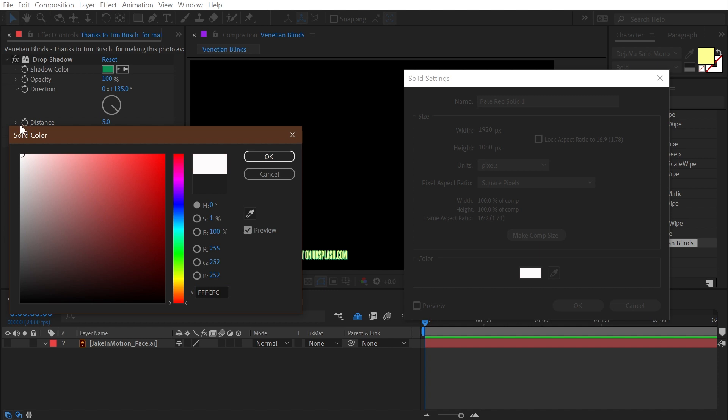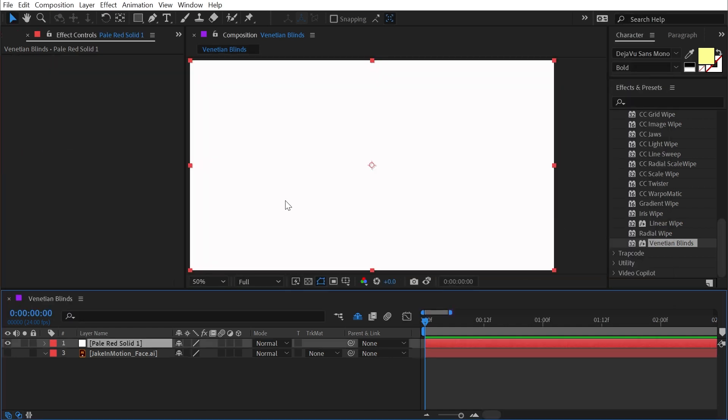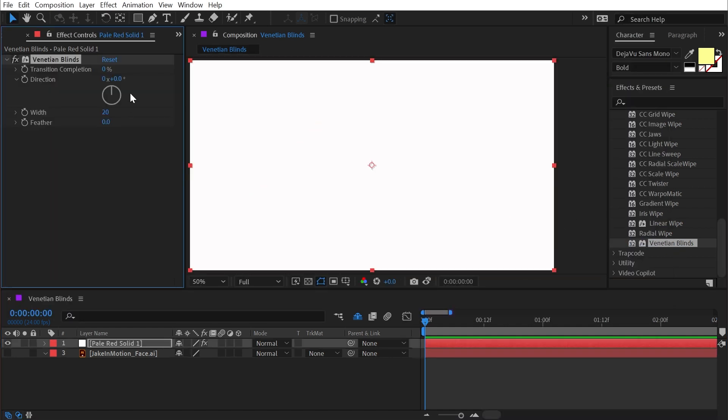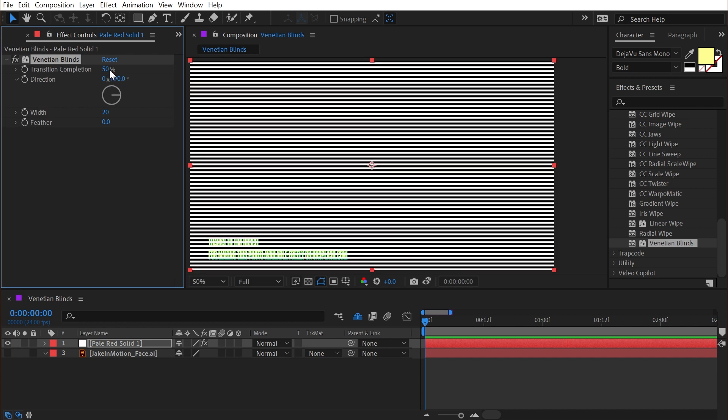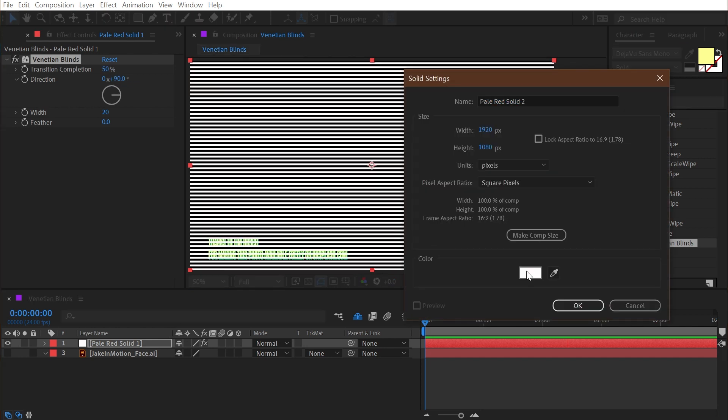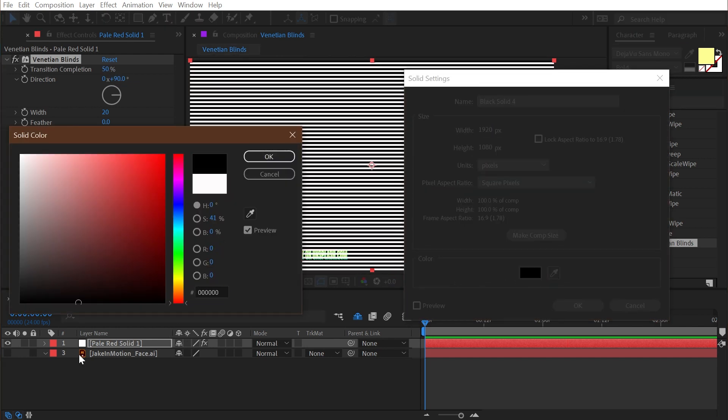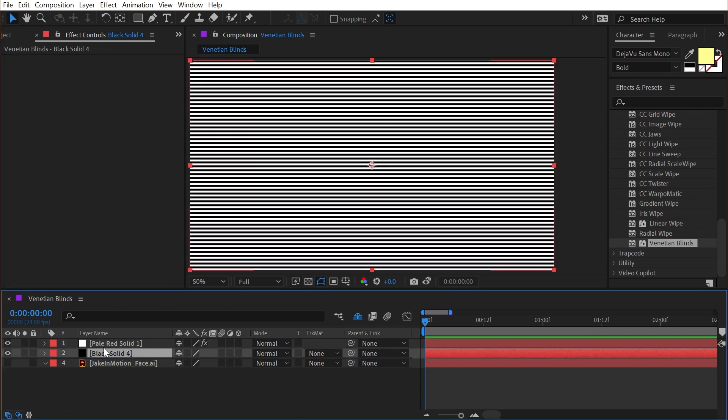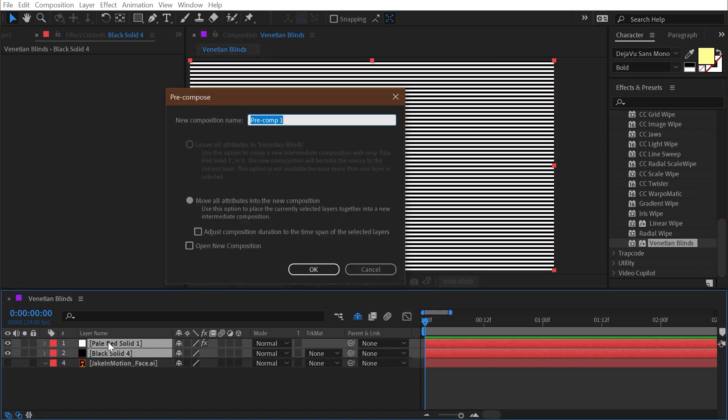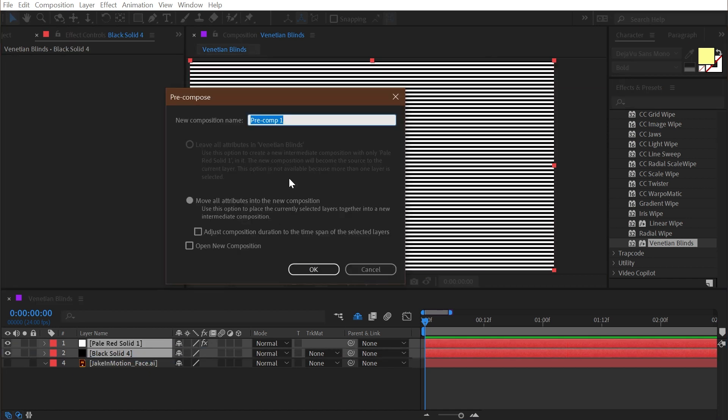So if I made a white solid and I applied the Venetian blinds effect to it, set the transition completion to 50 and the direction to 90, and then I made a black solid below it, then I could pre-compose these two layers together with control shift C or command shift C on a Mac and call this stripes.